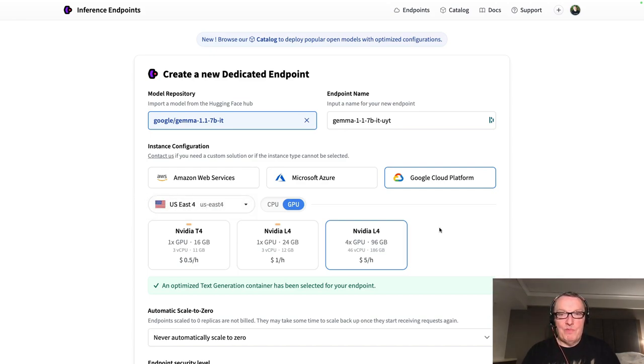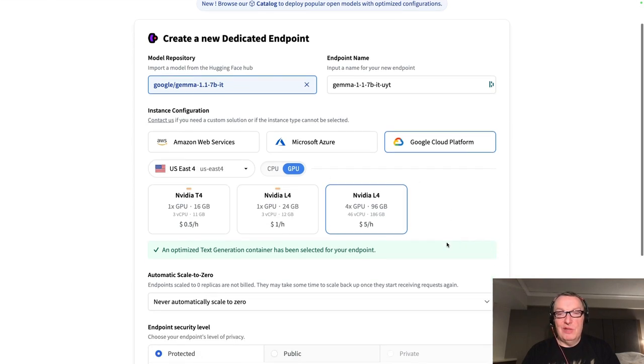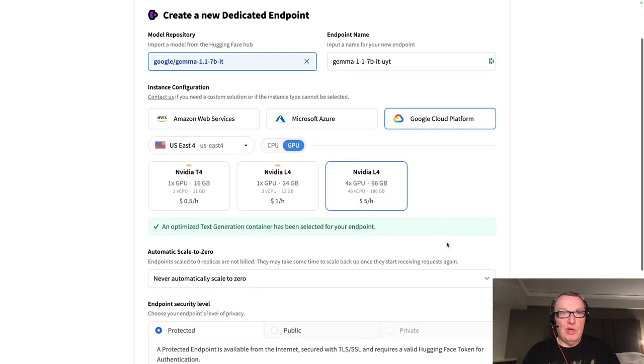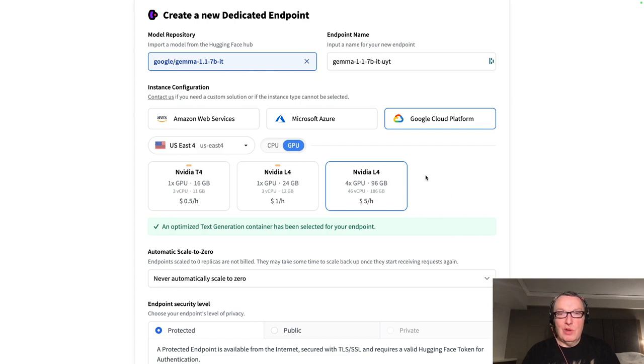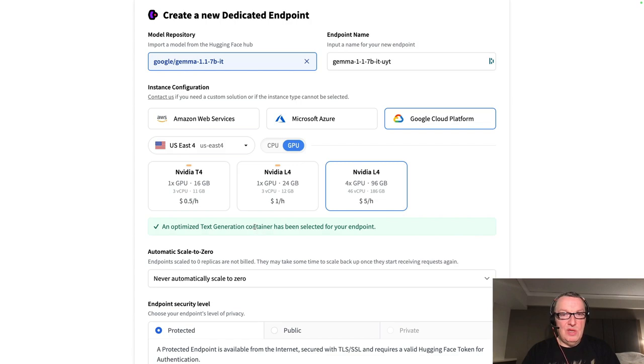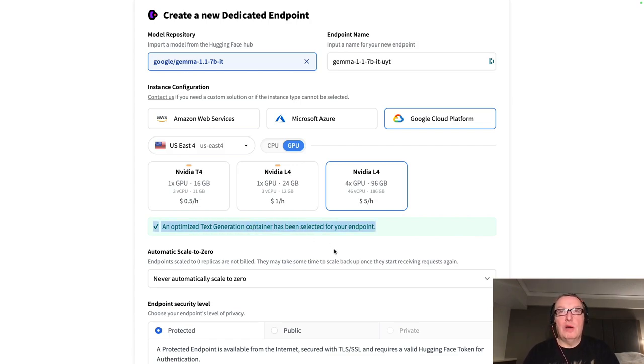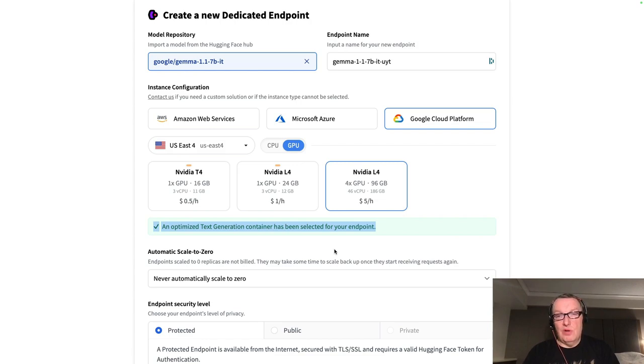And we automatically select what we think is the best configuration for this model. So here we're going to deploy on this particular instance. And as you can see, we are deploying with our TGI serving container.